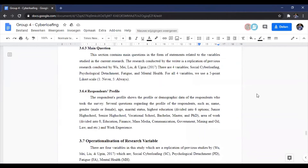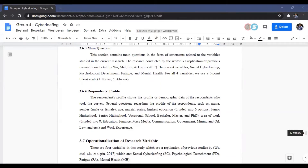The next section is 3.6.4, the respondent's profile, which shows the profile of respondents who took the survey. There are several questions including name, gender (male or female), age, marital status, and highest education — divided into six options: junior high school, senior high school, vocational high school, bachelor, master, and PhD.